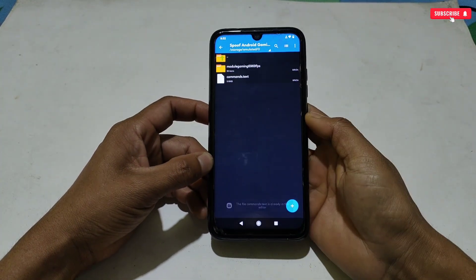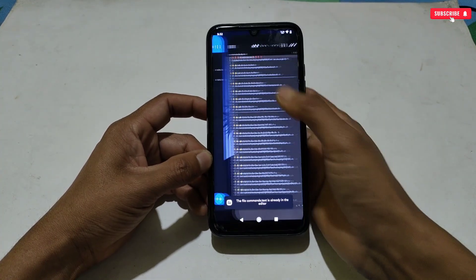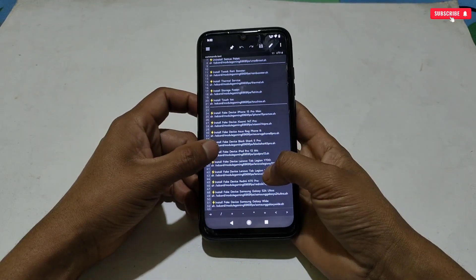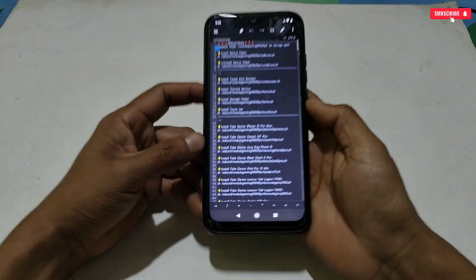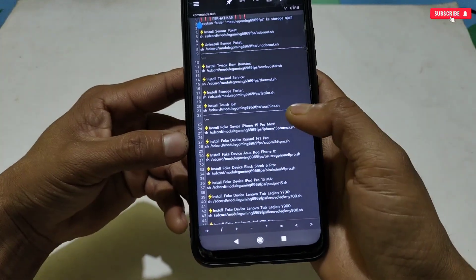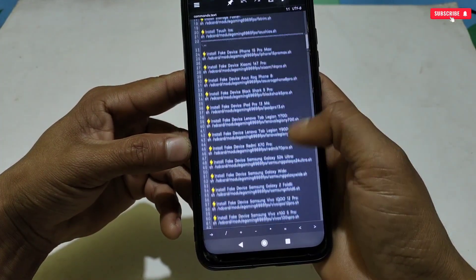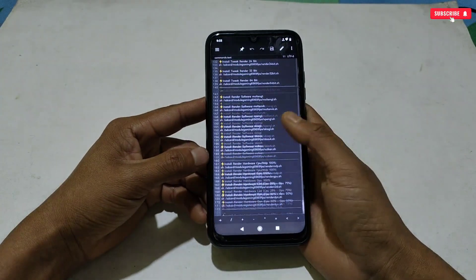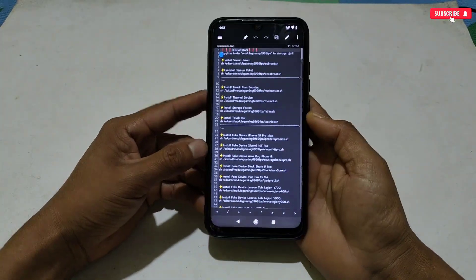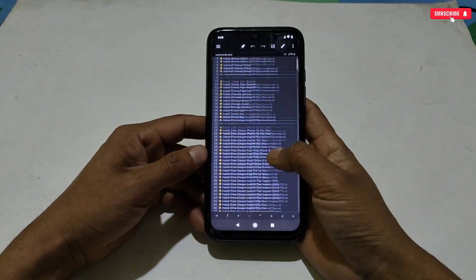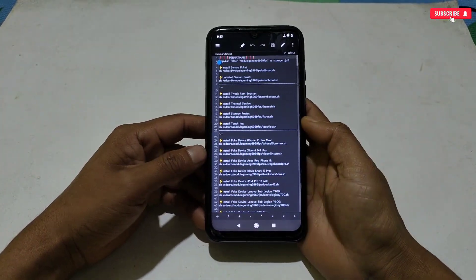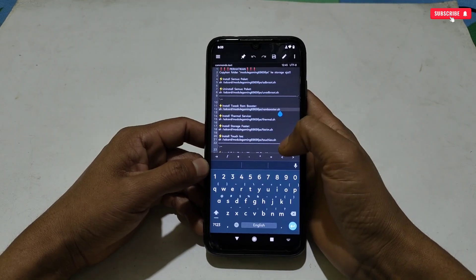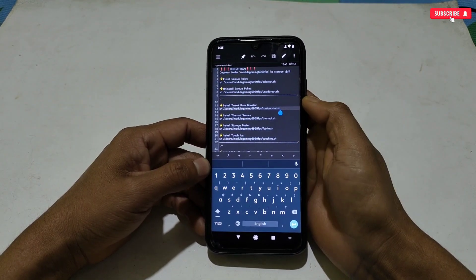As you can see, all the module commands have been provided in the command text file. You can copy and paste any module command to flash. For example, I want to use the RAM Booster module because my device RAM increases very fast — it will help boost my RAM. Simply copy the module command.